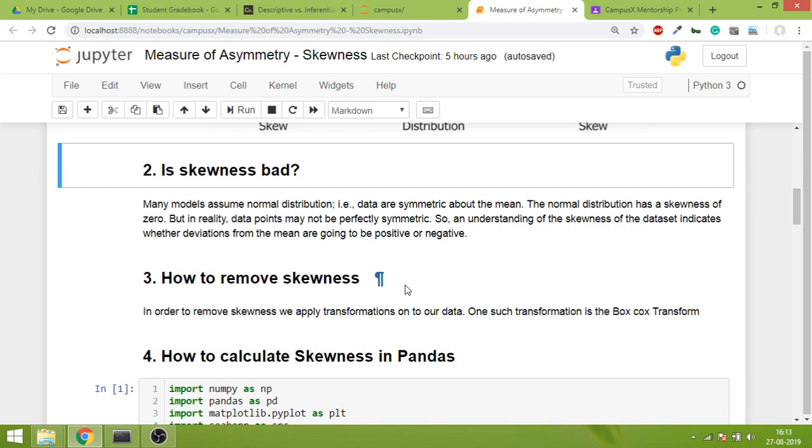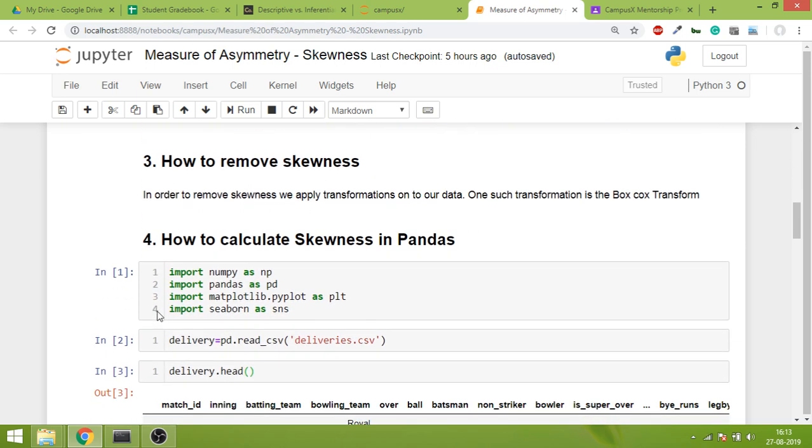Next: how to remove skewness? We use certain mathematical transformations to make data normal. A famous transformation is Box-Cox transform, and it is very useful. We will learn it after a few days. So for now, we will leave this.